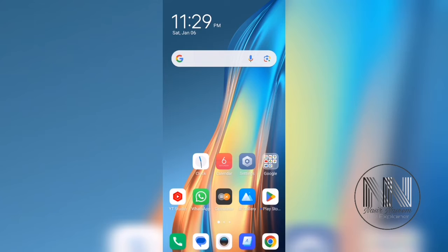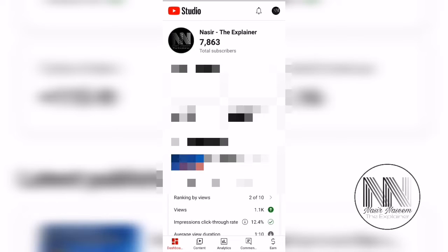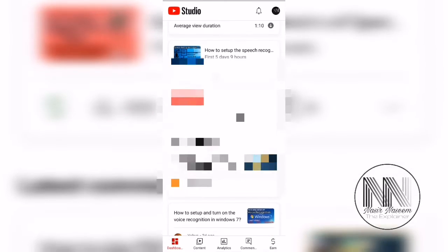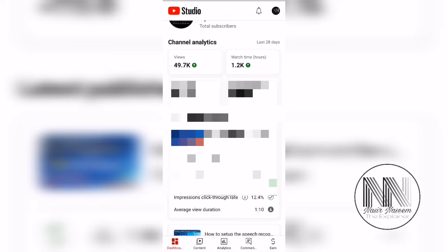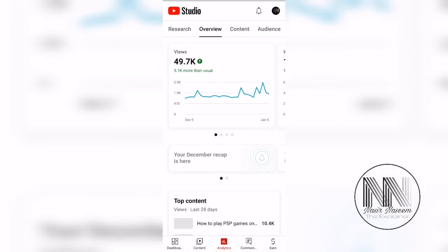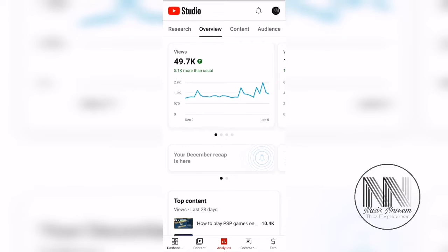Let's start the video. First of all, you have to open your YouTube Studio — and here it is. This is the basic dashboard, and then in the upper corner it shows Views. Click on it, and you can see the Views graph. The second option is your December recap and your weekly recap.